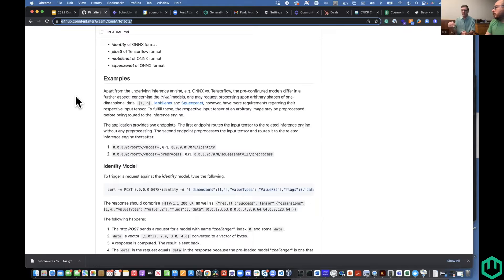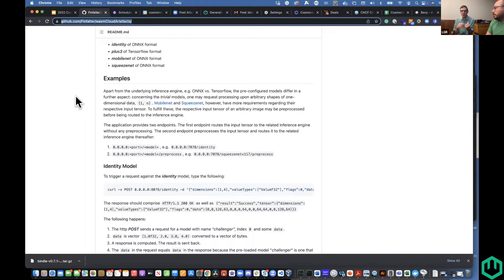WasmCloud can also optionally select a cloud server that's running a high-performance CPU or a bank of GPUs. If there's not a local provider, it can go over the network to the cloud-hosted capability provider. That's done through the magic of NATS — with a NATS leaf node, it will always prefer dispatching messages to something on the local network or connected to that leaf node. That allows you to create that kind of architecture.